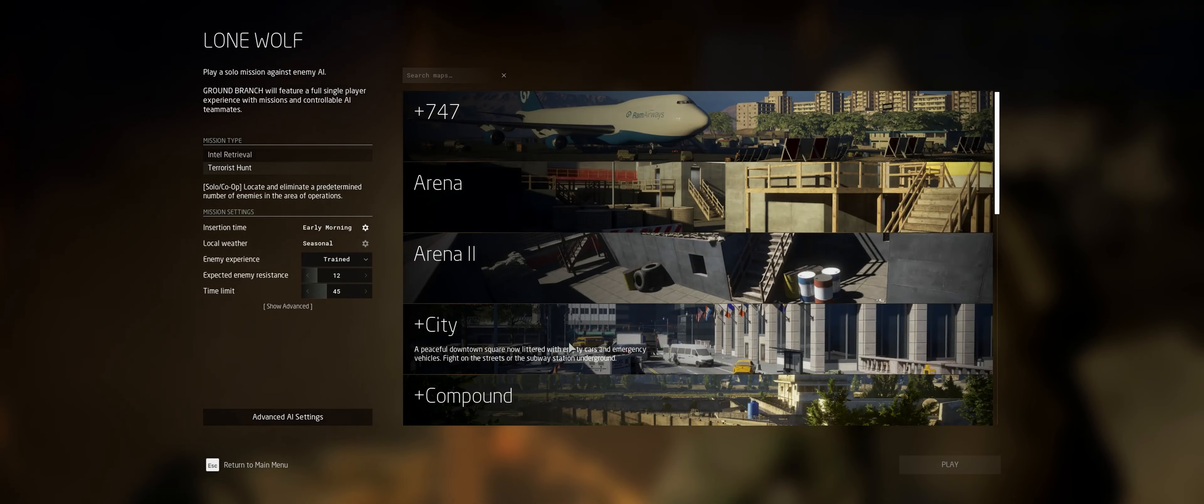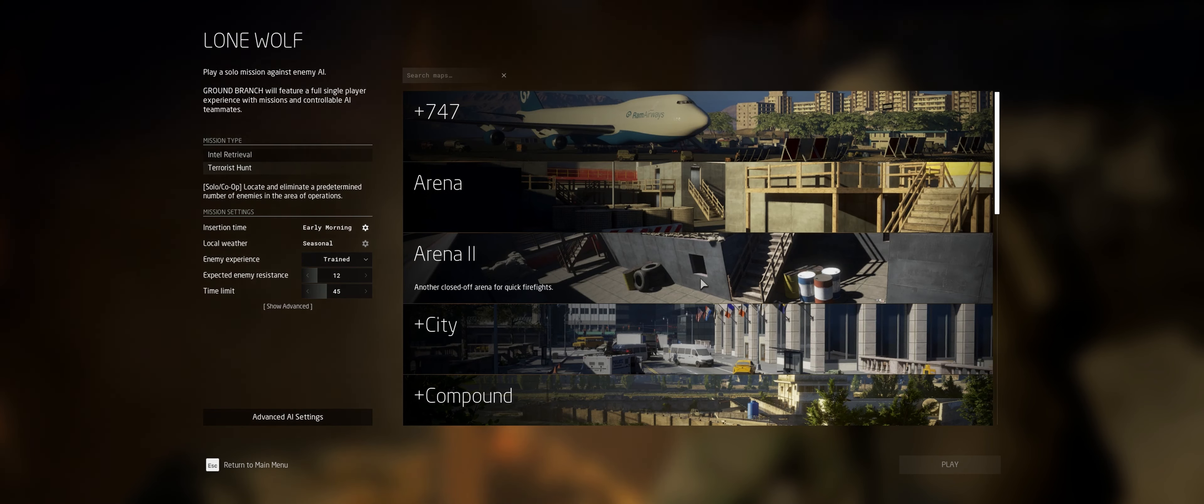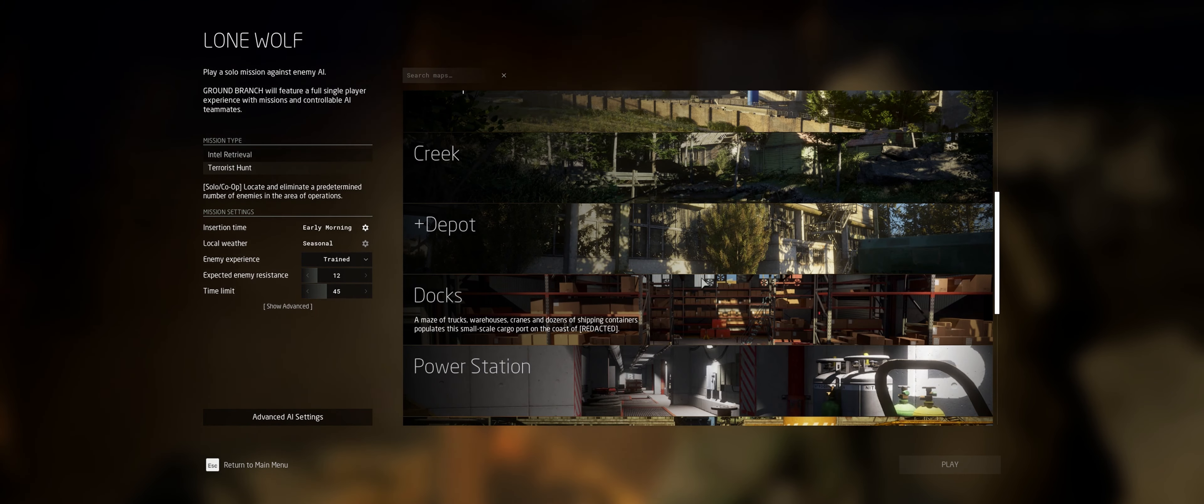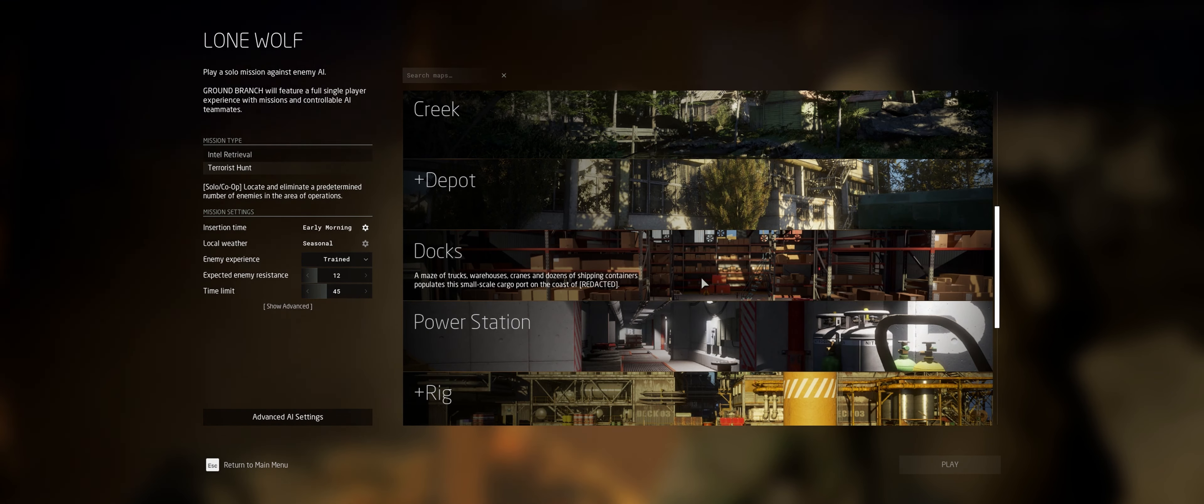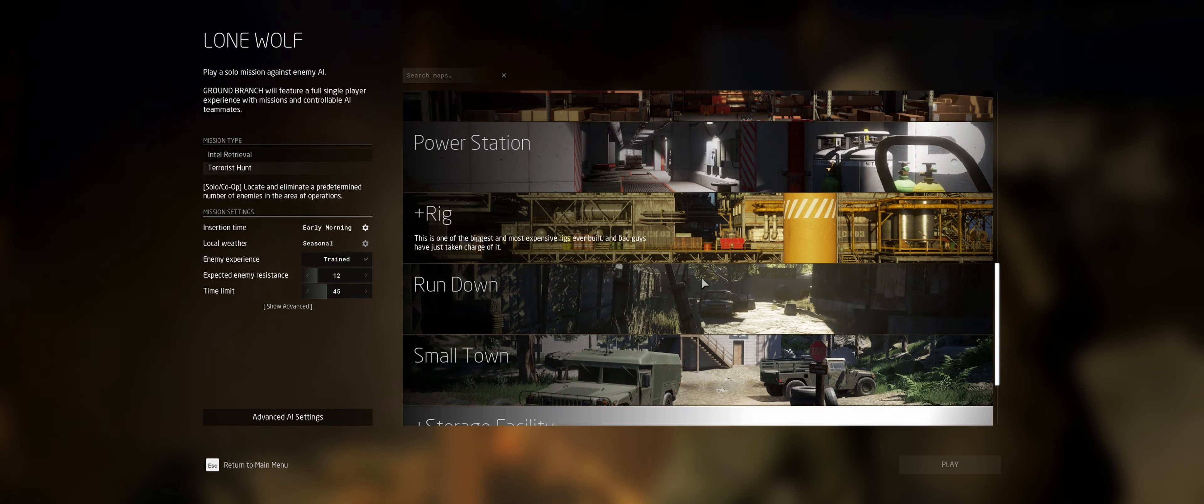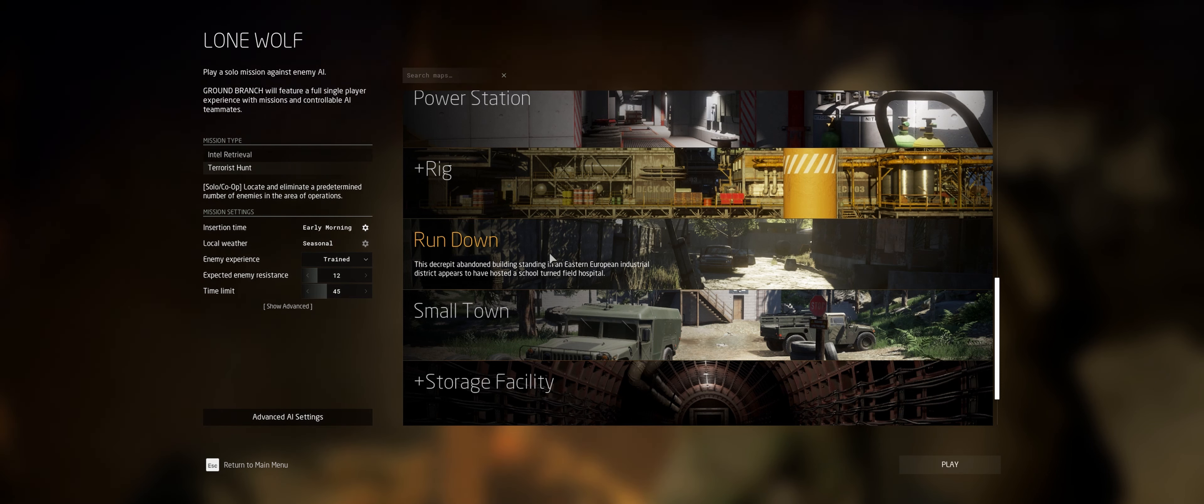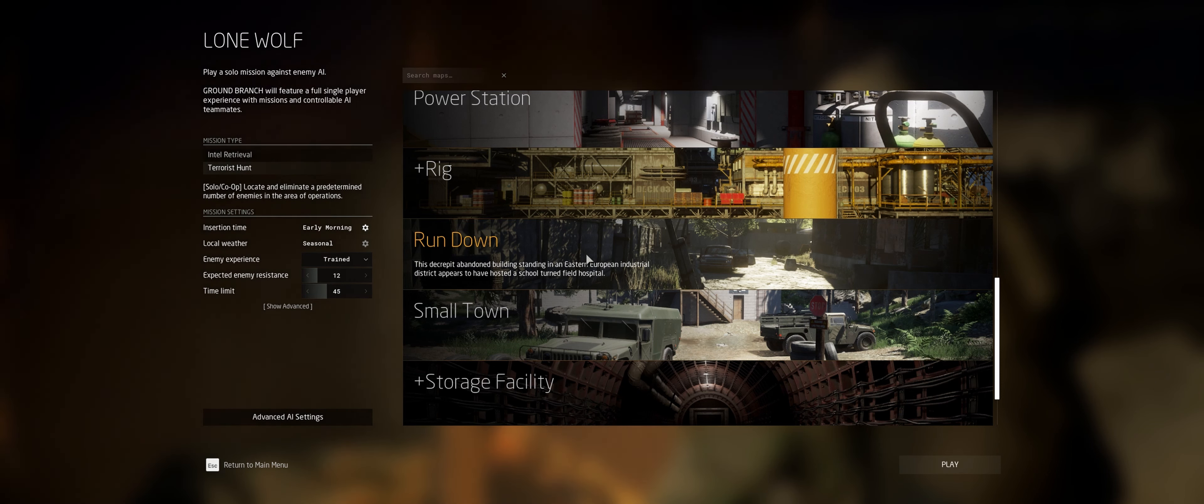On a bit of a side note, changing the time in game to sunrise or just before sunrise can actually help increase a lot of the dynamic lighting in the game. I think this makes a massive difference to the graphics in game.